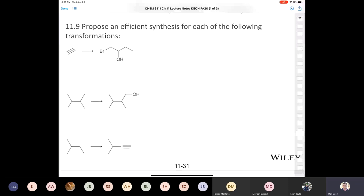Let's try some practice problems and go over these in detail at a slightly slower pace. I have a habit of speaking quickly sometimes. Let's start with this problem: we're going to take 1-bromobutane and find a way to make this target molecule.